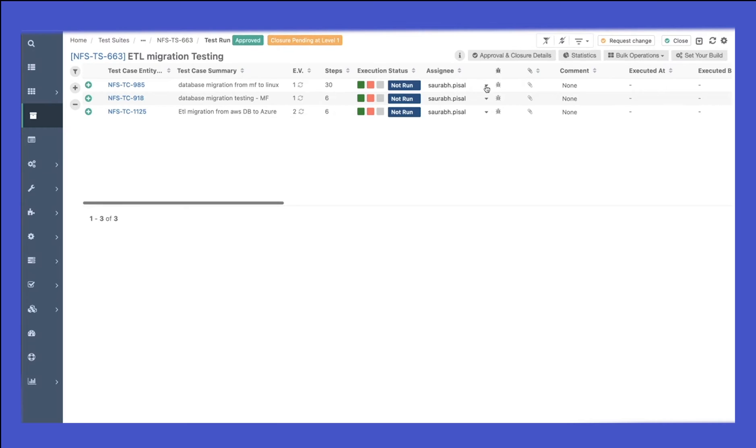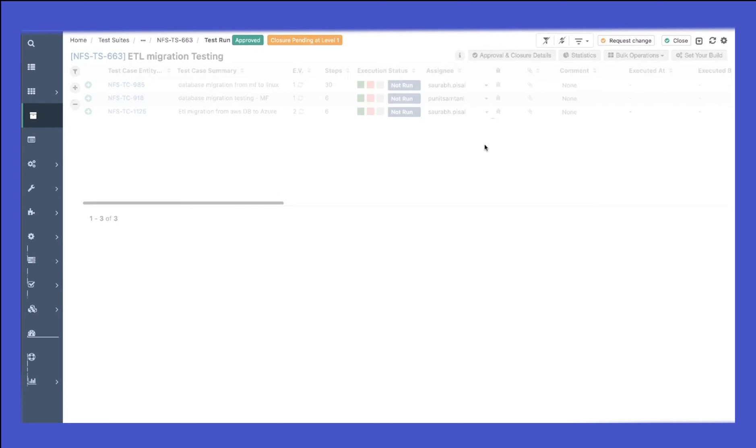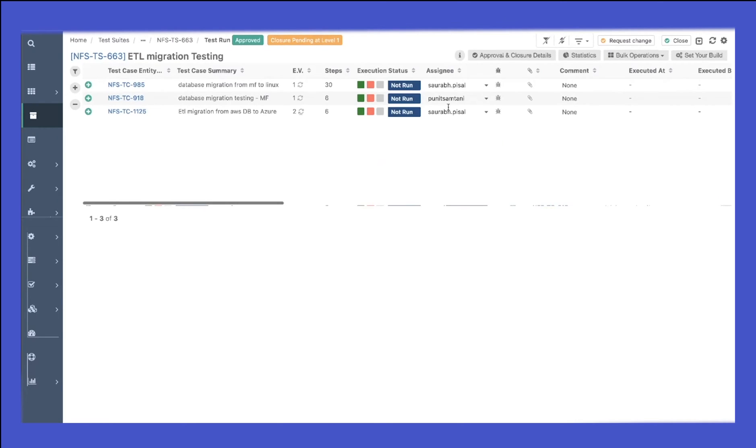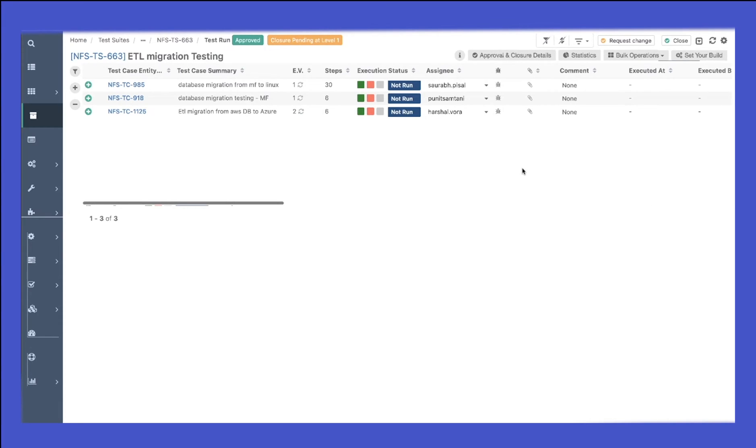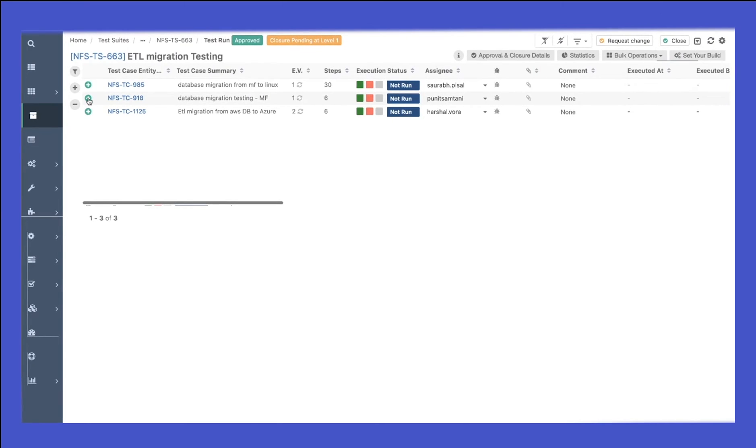I can also change assignee for individual test cases. Inside one test run, if there are multiple test cases, I can divide that amongst my team. I can assign some of the test cases for different users, so they would be notified on their email that a test case inside a test suite has been associated with them and now they can execute these test cases.